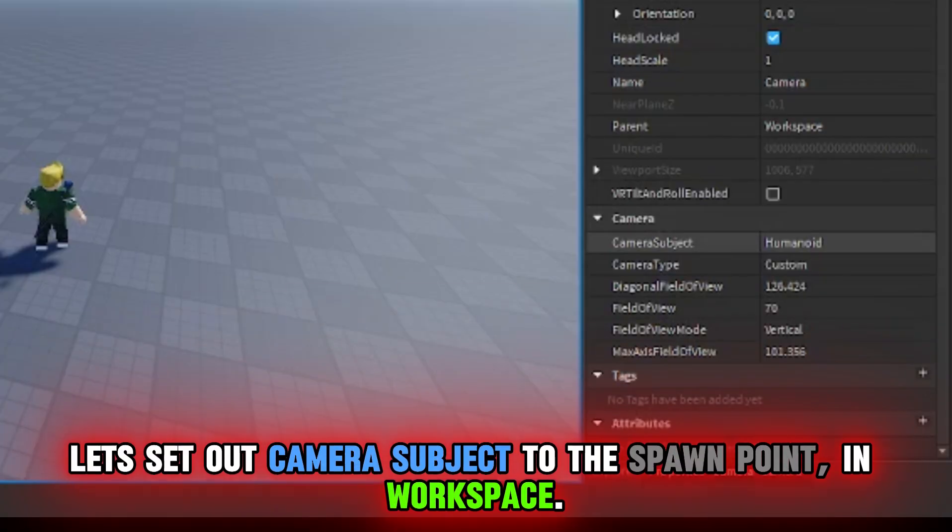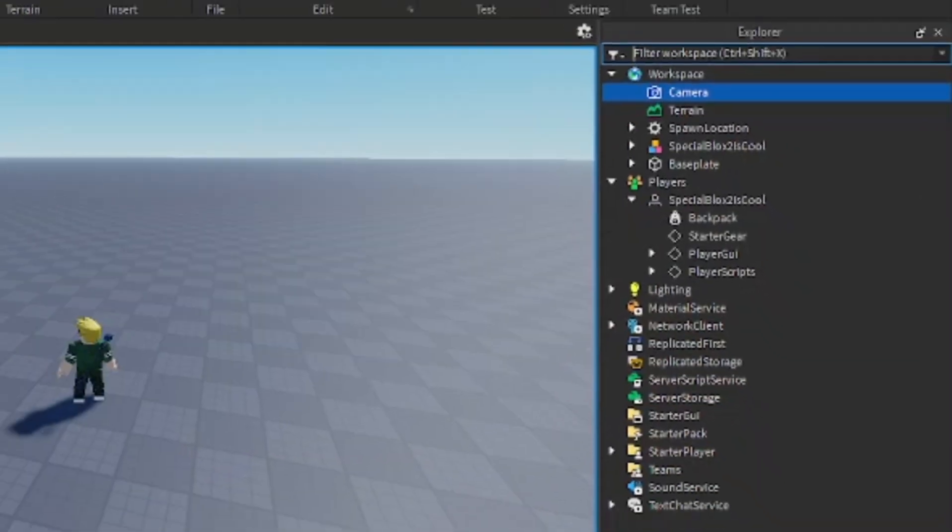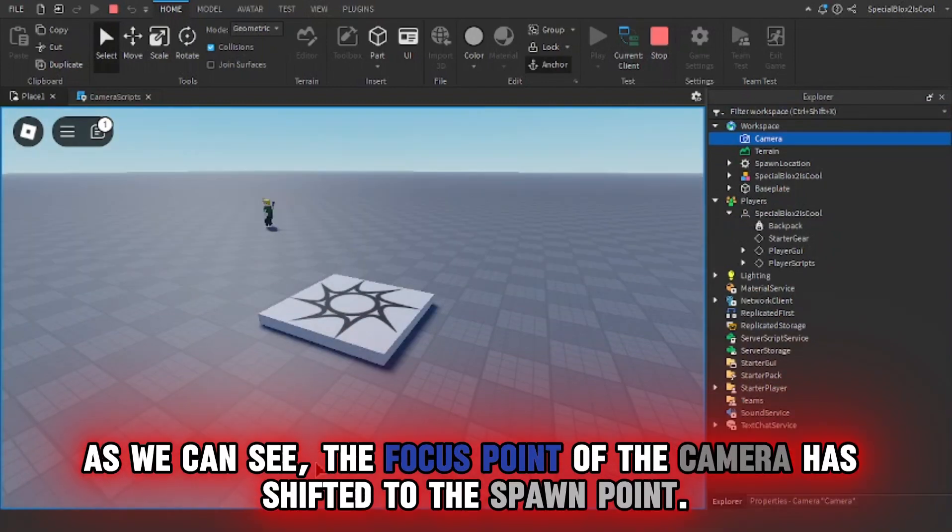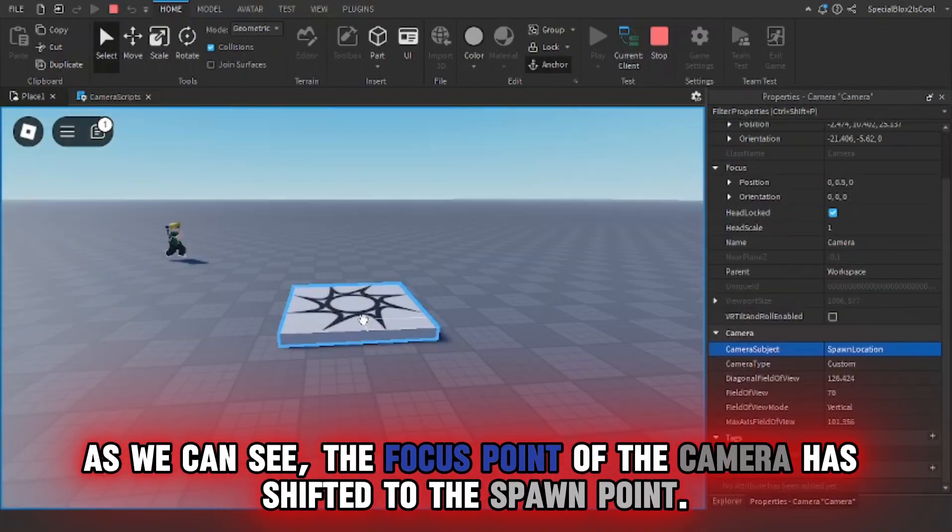For example, let's set our camera subject to the spawn point in Workspace. As we can see, the focus point of the camera has shifted to the spawn point.